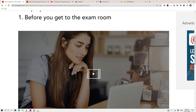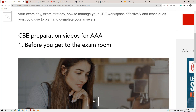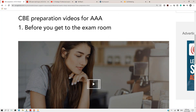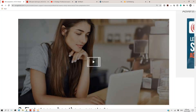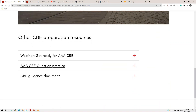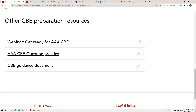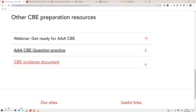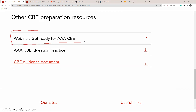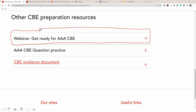This link one gives you very good preparation videos for AAA which can be very beneficial. Another good thing you can get from link one is that ACCA on the same page has given you other CBE preparation resources. One wonderful resource is a webinar — 'Get Ready for AAA CBE.' When you click on it, it will take you to the registration page. This is an on-demand webinar, so you register and can run the webinar immediately. It is approximately one hour and 20 minutes.